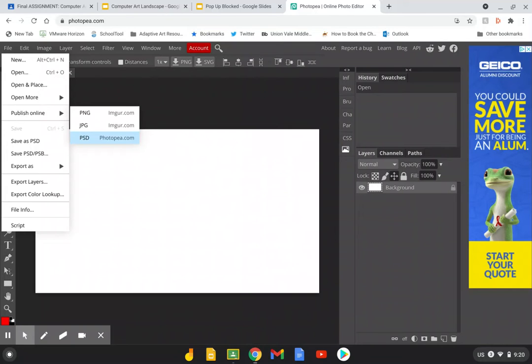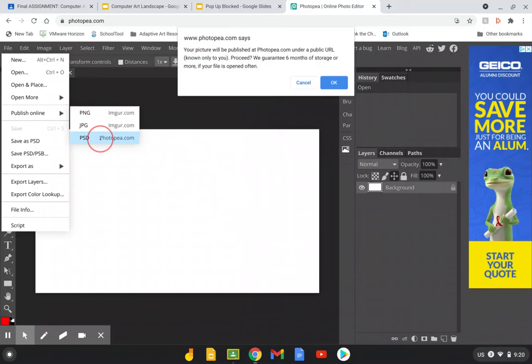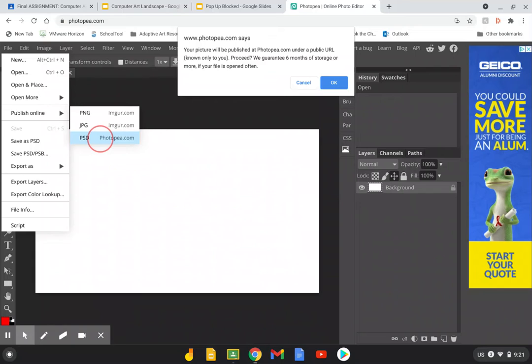Unfortunately Photopia doesn't sync with Google Classroom so we can't save your work there automatically. So we're just going to publish it online. Go to file, publish online PSD. A pop-up will appear. A window will appear that's asking you if it's okay that Photopia creates a public URL that only you know to store your artwork for six months. Hit okay.